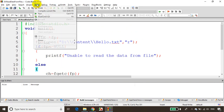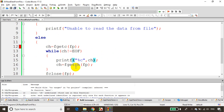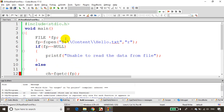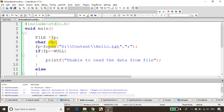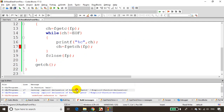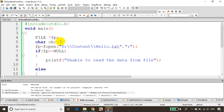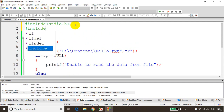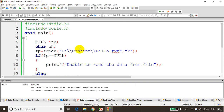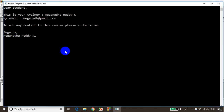I'll save and build. I got an error: 'ch undeclared'. I need to declare char ch. Save and build again. Another issue — I typed fgetc incorrectly; it is fgetc (file get character), not getch. Also getch() requires conio.h, so add include conio.h. Save and build — no errors now.